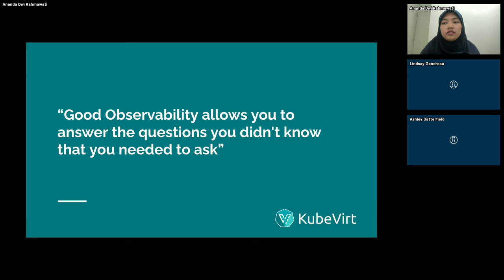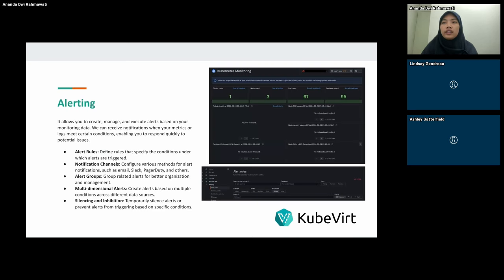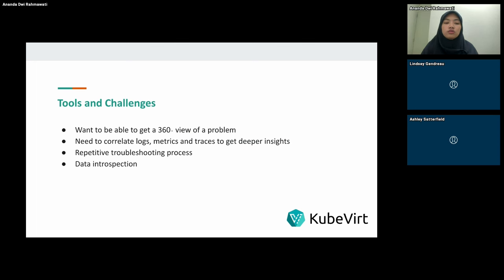For implementing good observability, we should collect comprehensive data, correlate across multiple data sources beyond just Prometheus, and use advanced analytics. This enables proactive issue detection, faster root cause analysis, better system understanding, and continuous improvement. We can also improve alerting — creating, managing, and executing alerts based on monitoring data using alert rules, notification channels, alert grouping, multi-dimensional alerts, silences, and inhibition — features available in Grafana alerting.